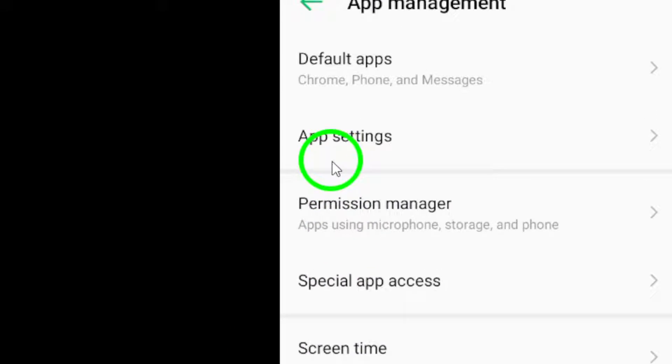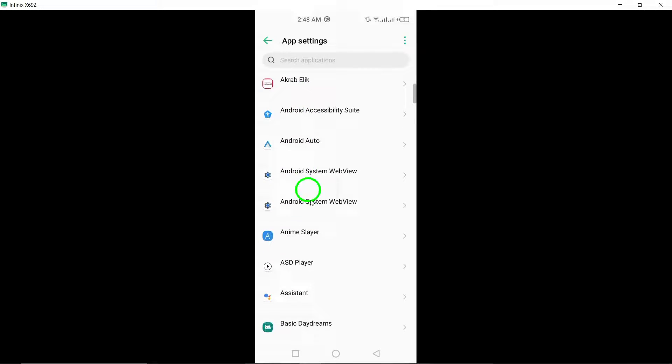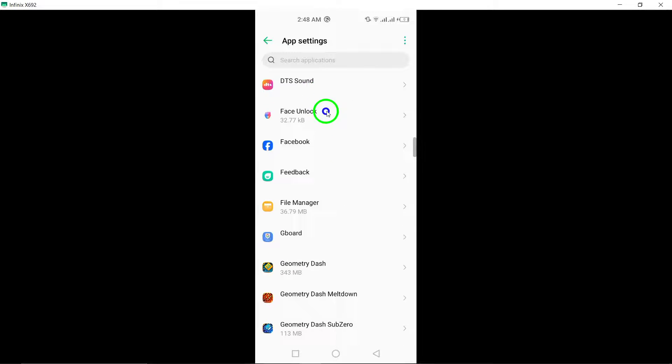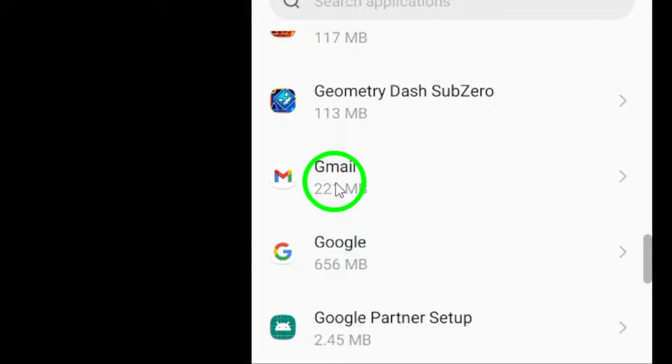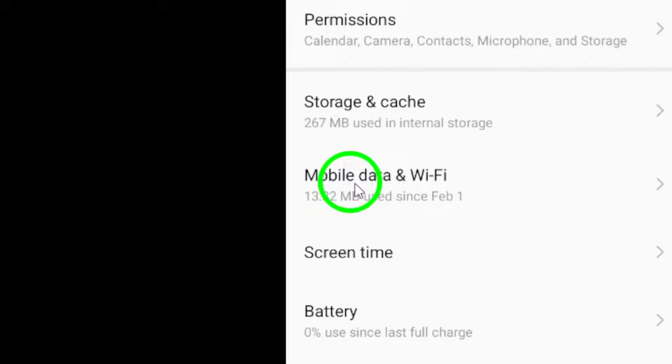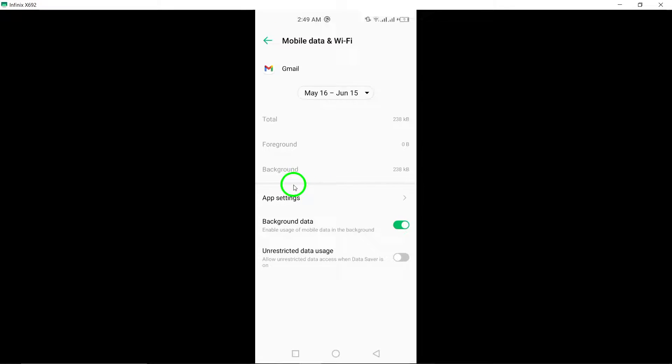Look for Gmail in the list of apps and tap on it to access its specific settings. Within the Gmail settings, locate the Mobile Data option and select App Data Usage. By tapping on this, you will find various data usage settings for Gmail.